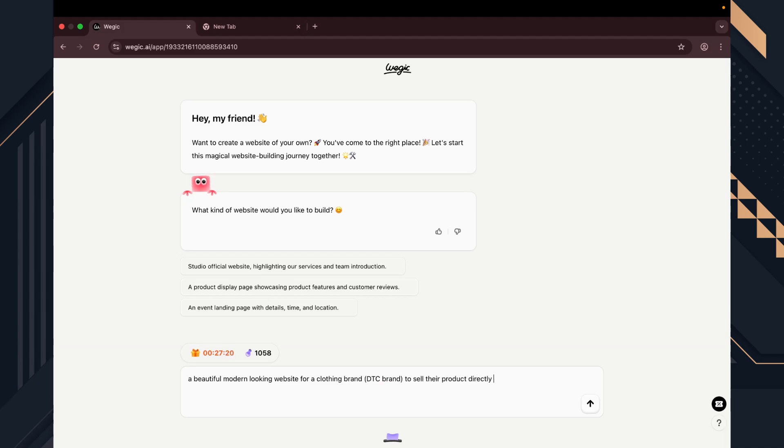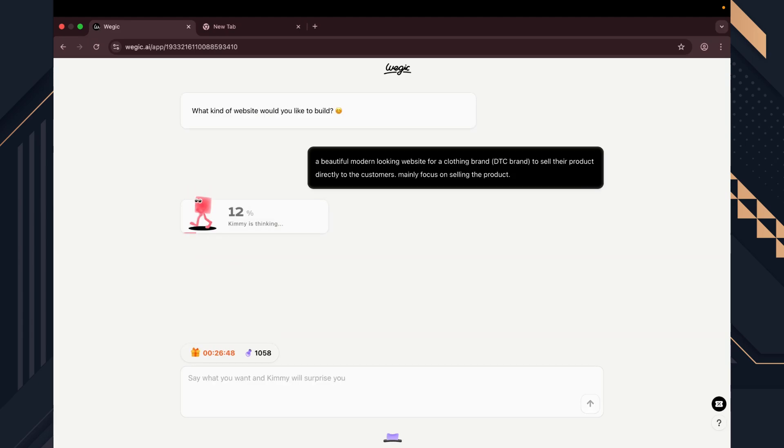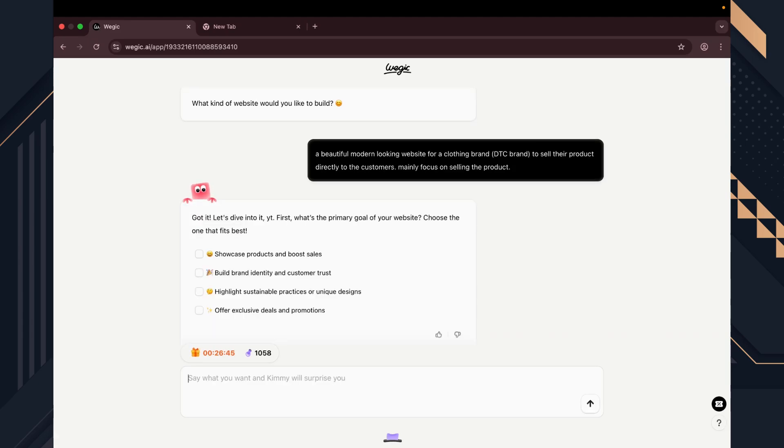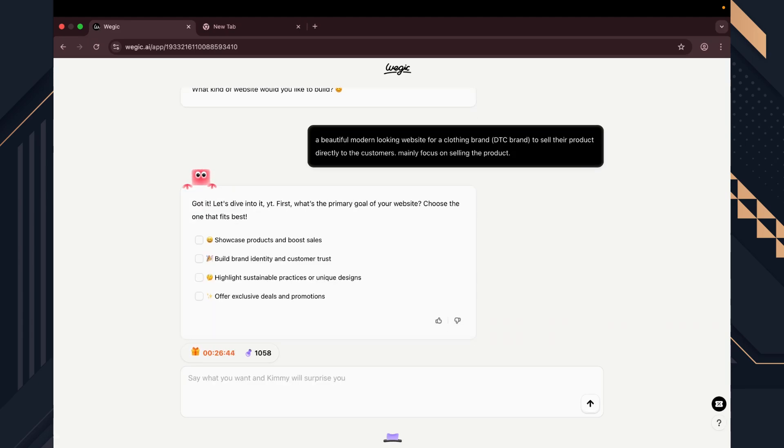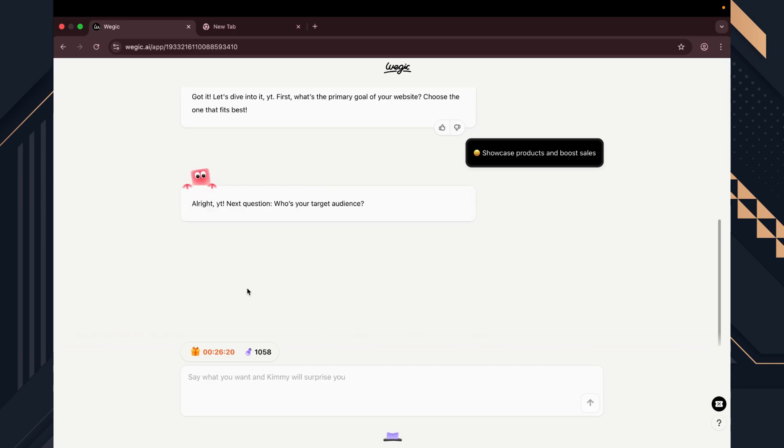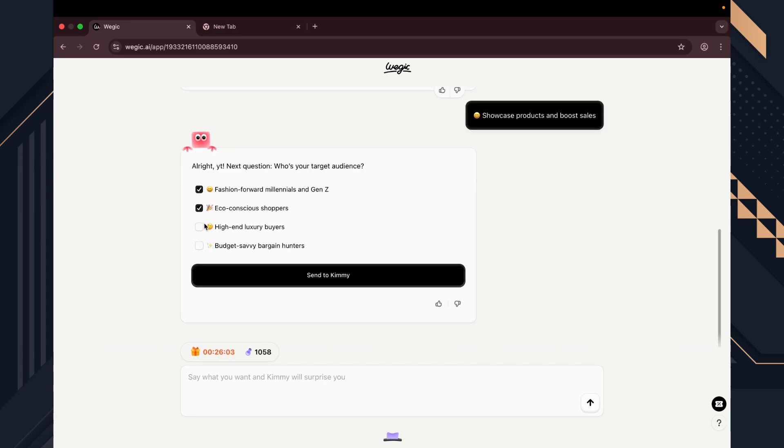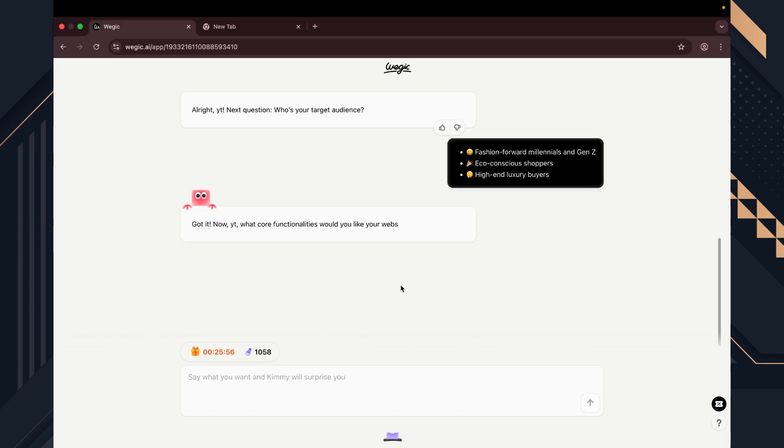A beautiful, modern looking website for a clothing brand, DTC brand, to sell their products directly to the customers. Mainly focus on selling the products. Now it's asking our primary goal of the website. We have a few options. I go with the first one, showcase products and boost sales. It's now asking about our target audience. I chose the first three option and send it to Kimi.